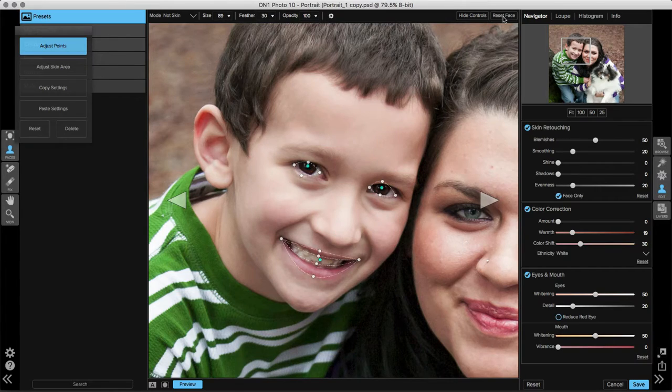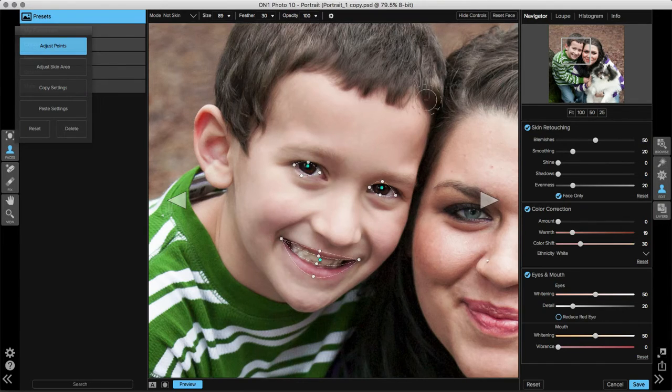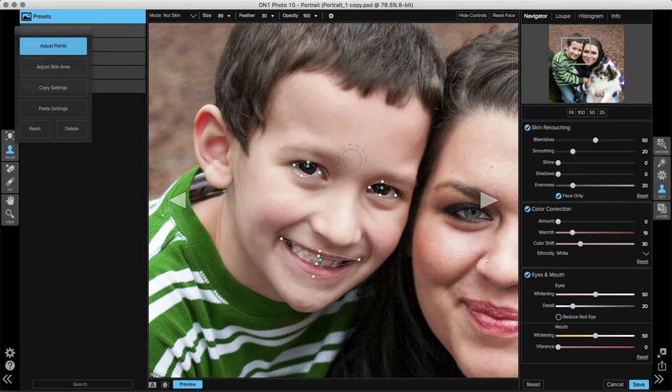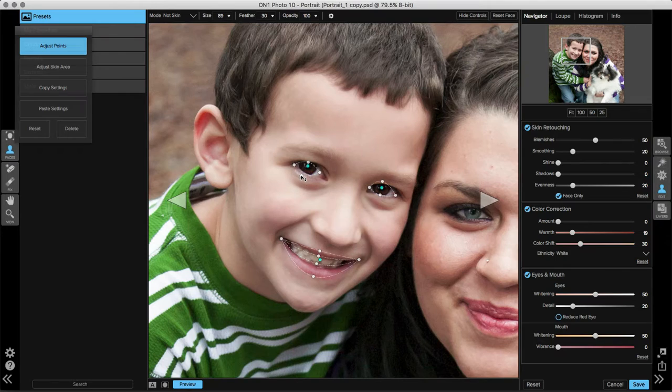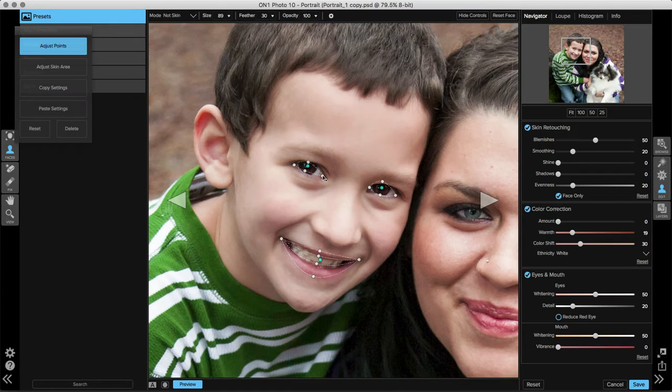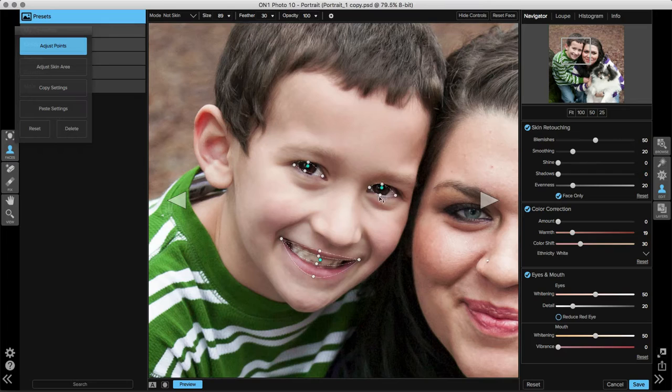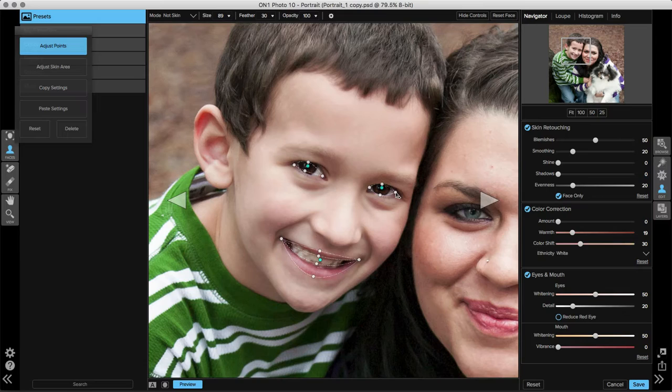It will then place facial feature points around the eyes, lips, and teeth where we can make adjustments if we need to. It did a great job with the lips and teeth, but it's a little off on the eyes. To make adjustments, just click and drag on any of the points to move them into place. We'll adjust that left eye there, and do the same for the right eye, shrinking it down a bit so it surrounds the right area of the eye.